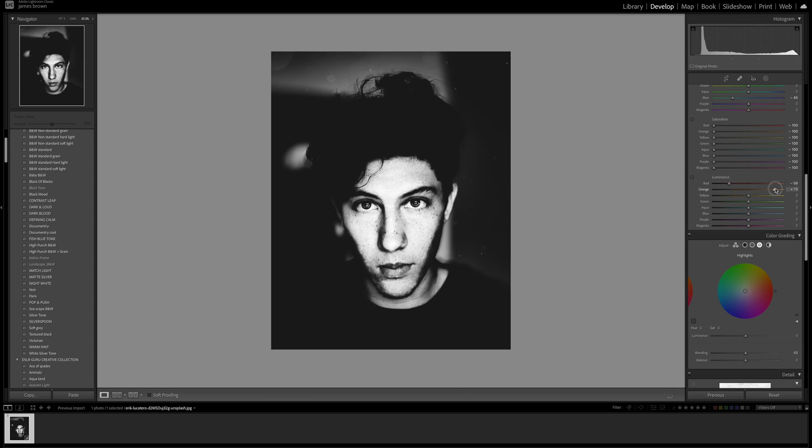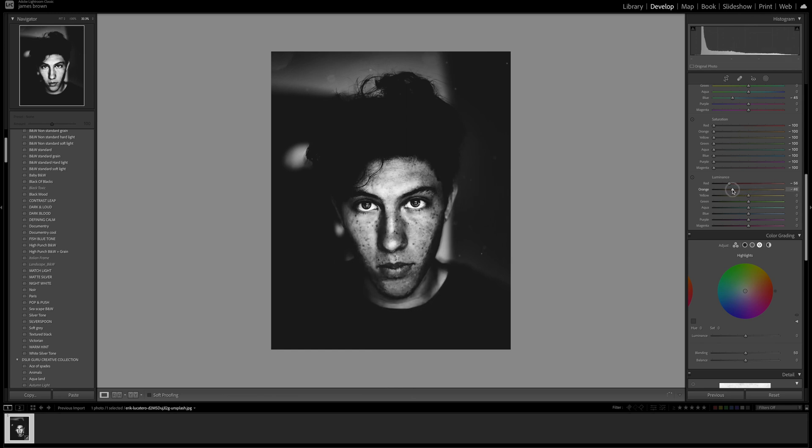Same with the orange as well. You'll see that the orange plays a big part in this edit because it's the color that most skin tone is going to be in the orange and yellow spectrum, so it's quite an important one to tweak.